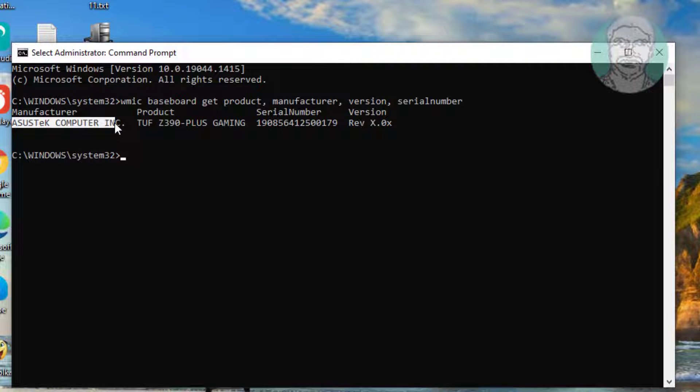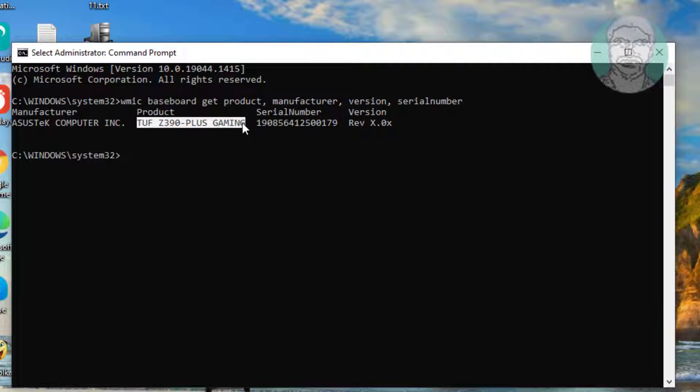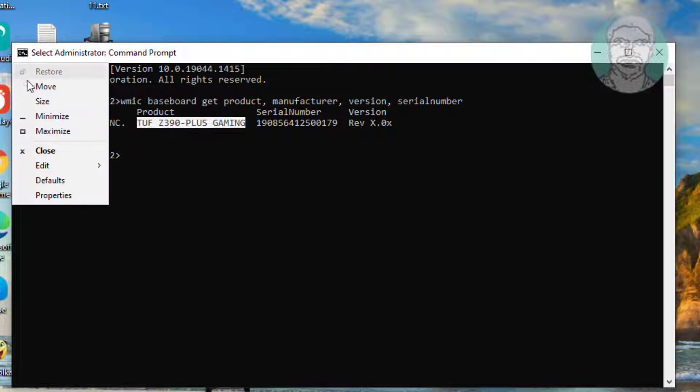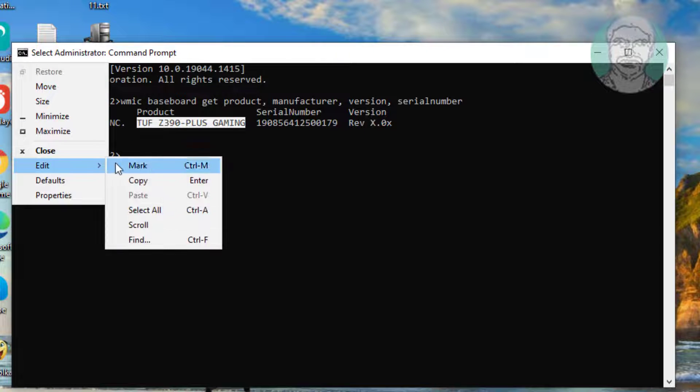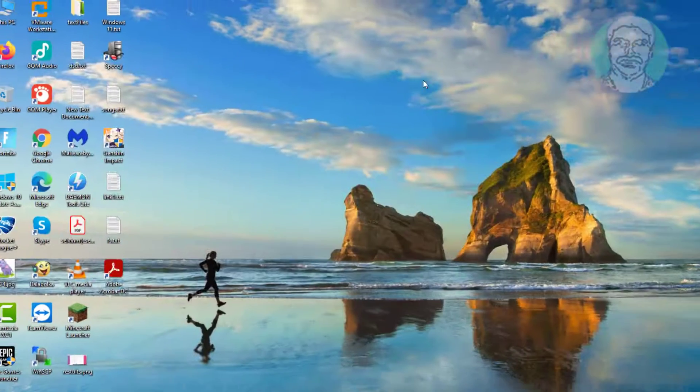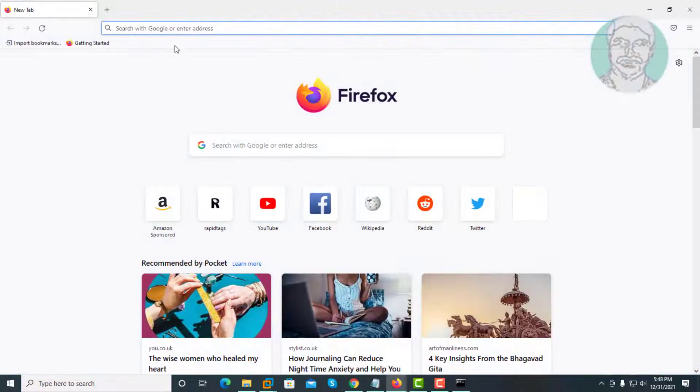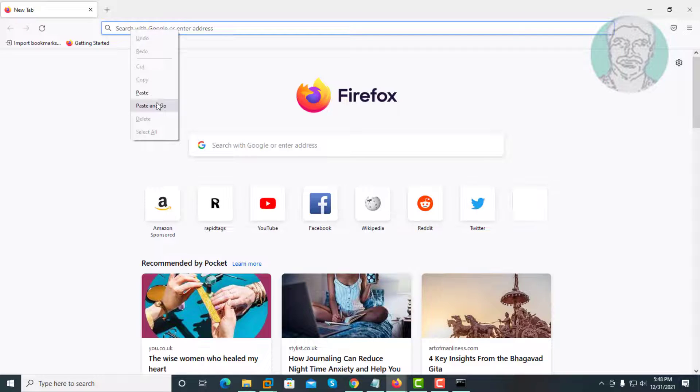Copy manufacturer name and product name. Search with manufacturer name and product name.